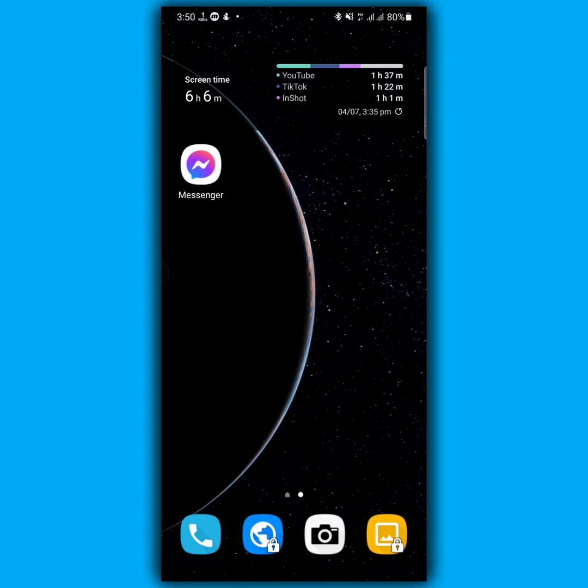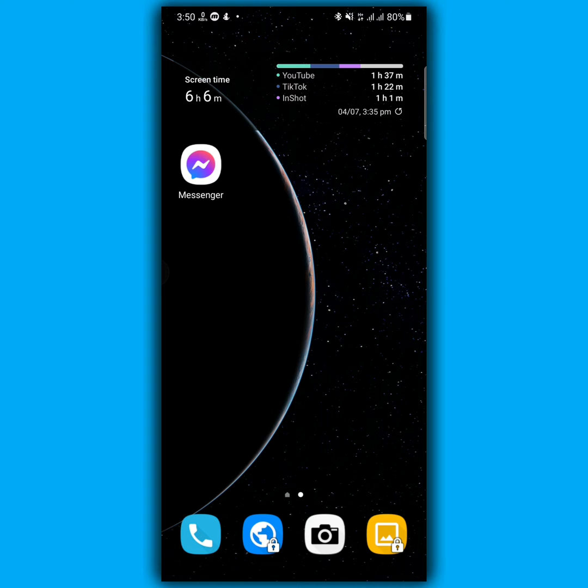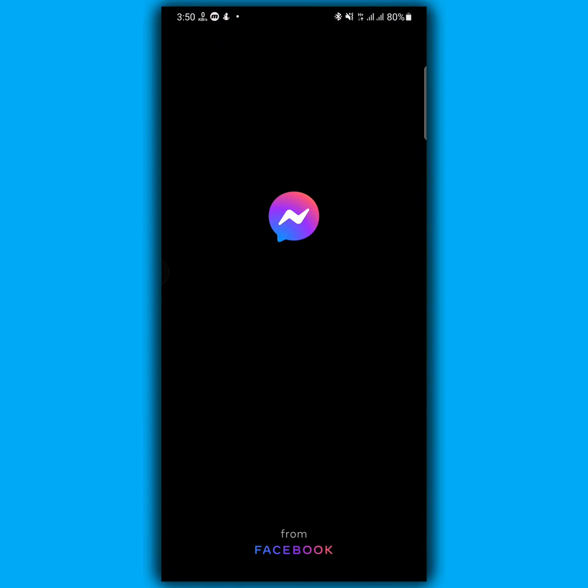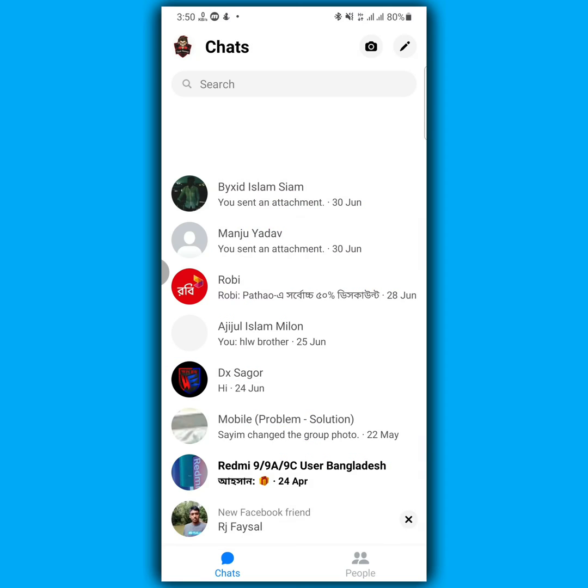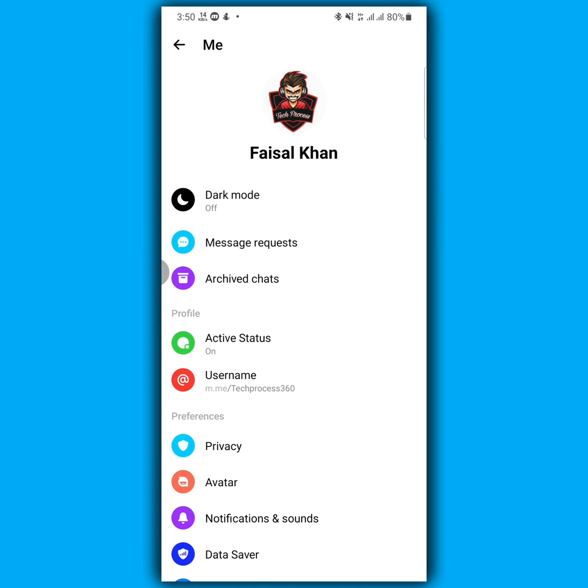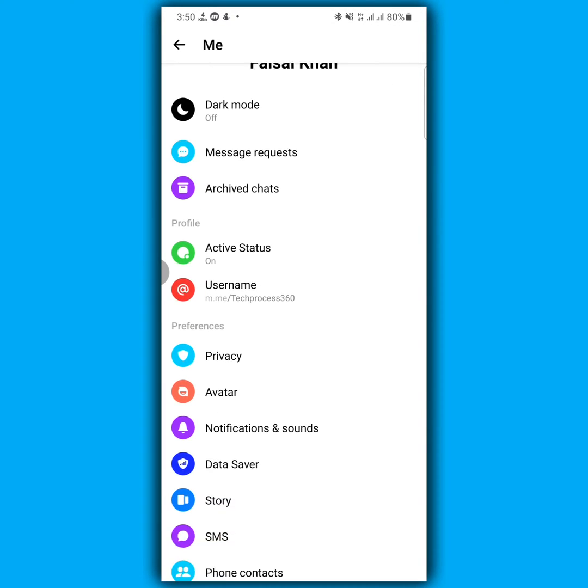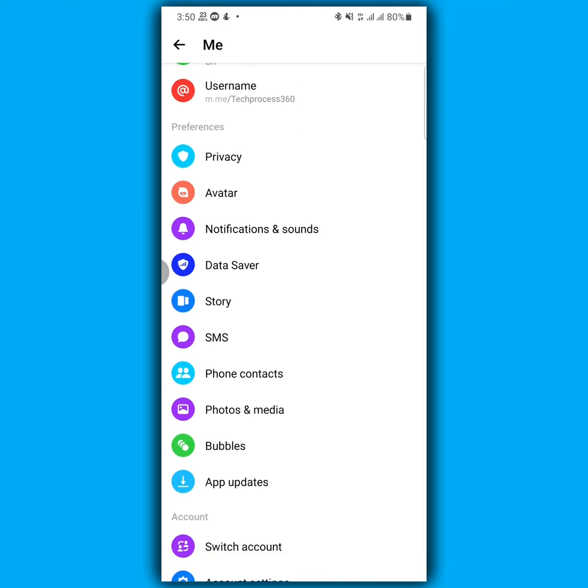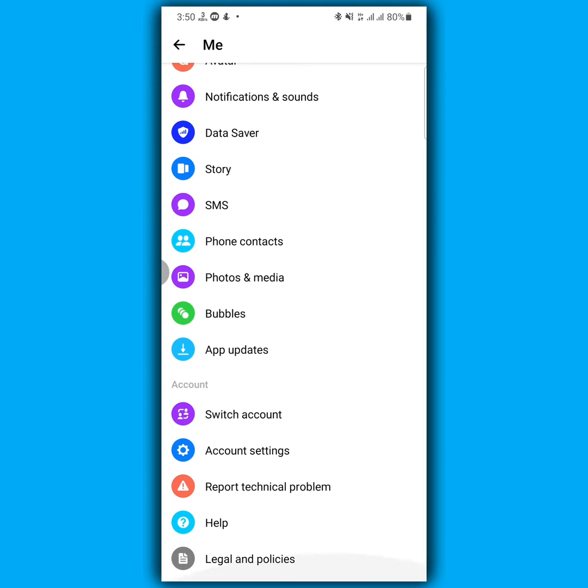In this video, I'm going to show you how to deactivate your messenger account. First of all, you have to open your messenger application, then click the profile icon at the upper left corner and now scroll down.